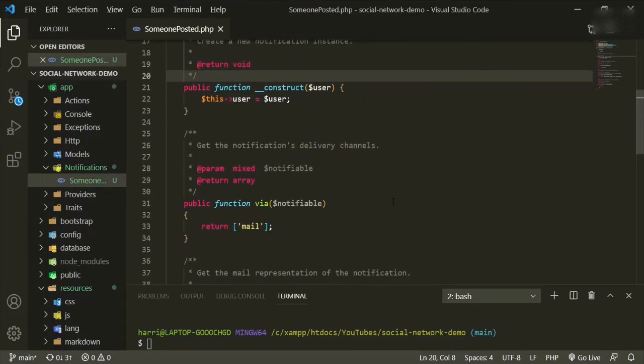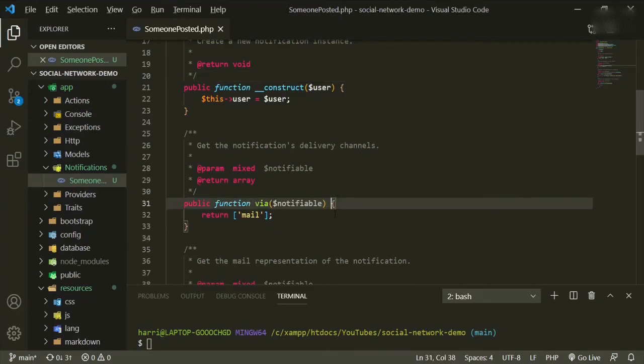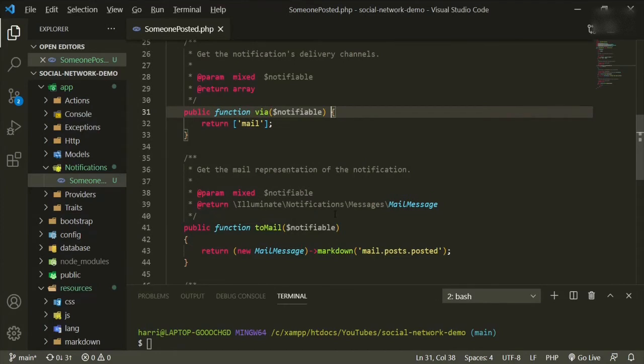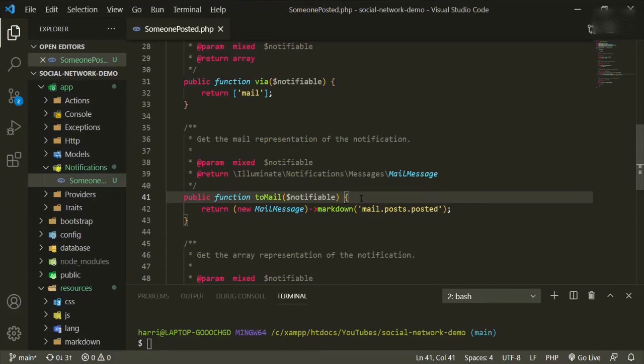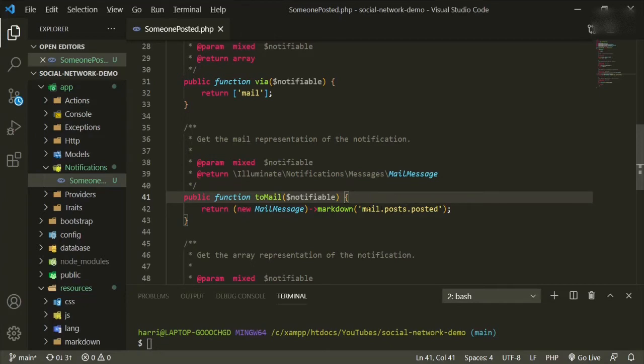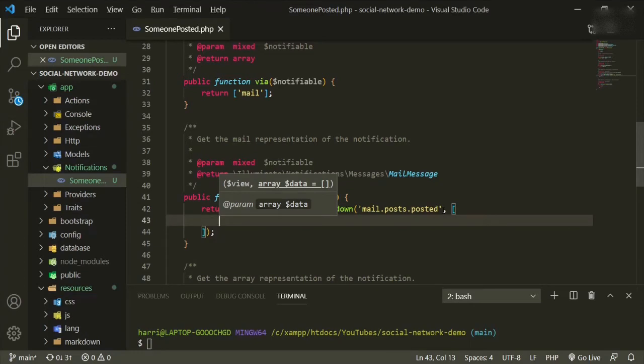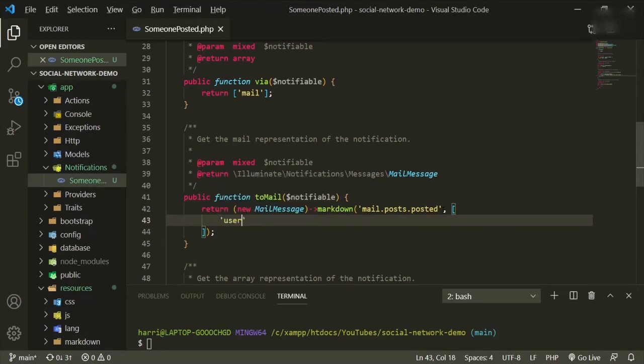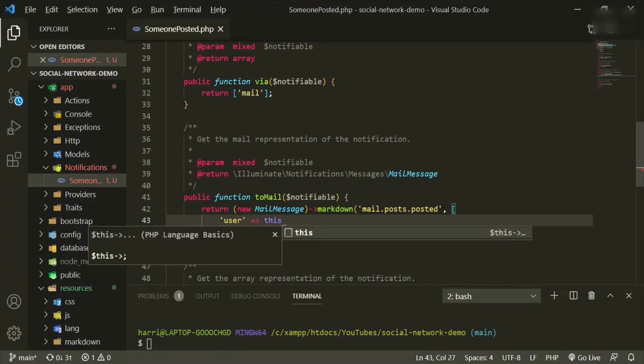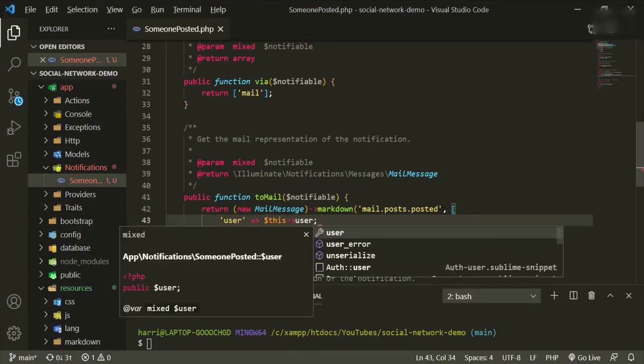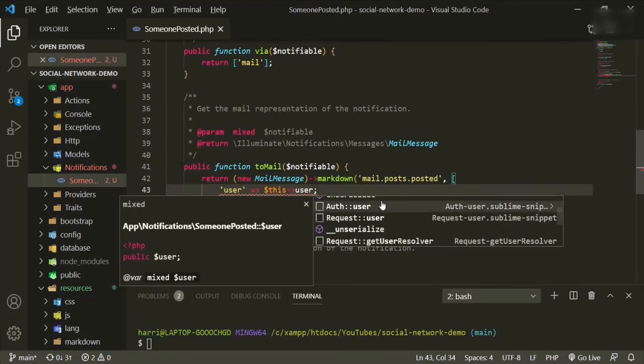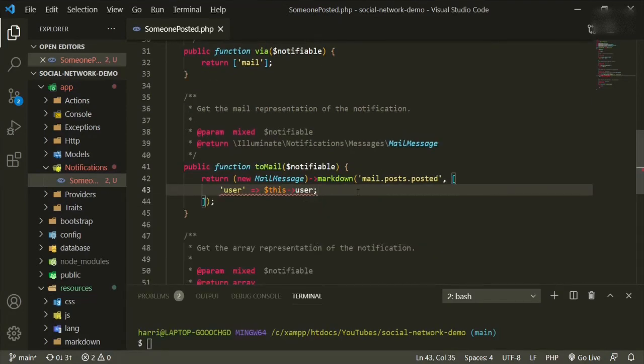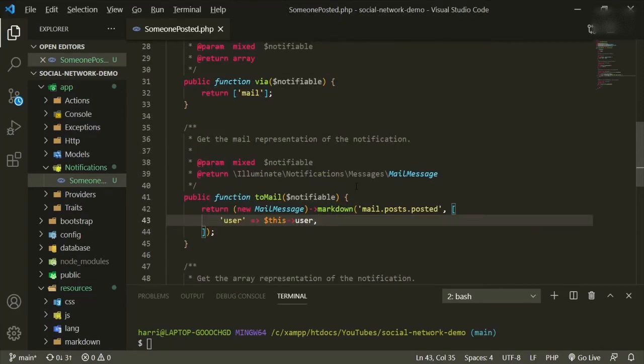So then we want to scroll down, and we'll keep this as just mail for right now. We'll change it a bit later. And then we'll come down to toMail. And we're going to change this up a bit. So we'll keep return new mail message markdown because this is the template for the blade file. And right here, we're going to add a comma, and we're going to open up some brackets. Then we need to pass in the user equals this user, and this is the user that we're passing in from up here. And we don't need this here, we can just put a comma. And that's it for this page.